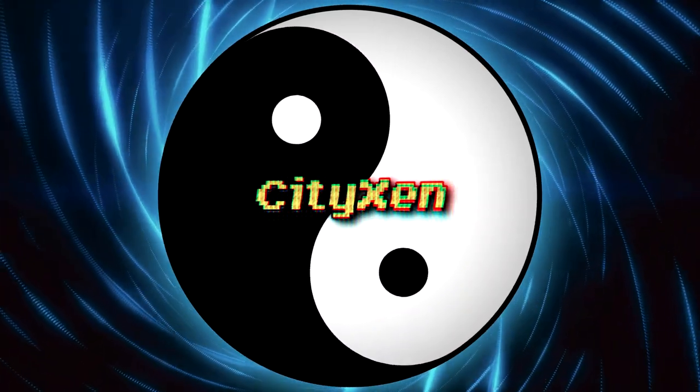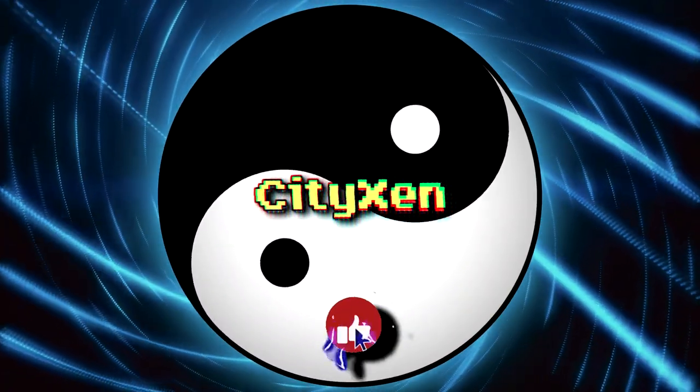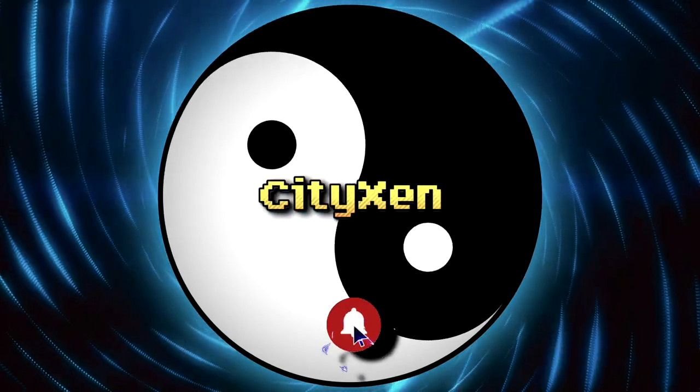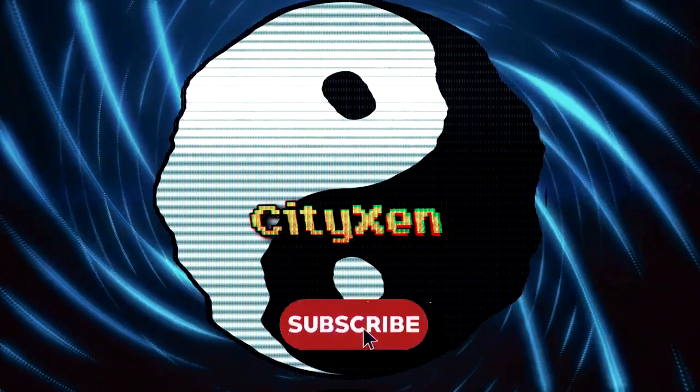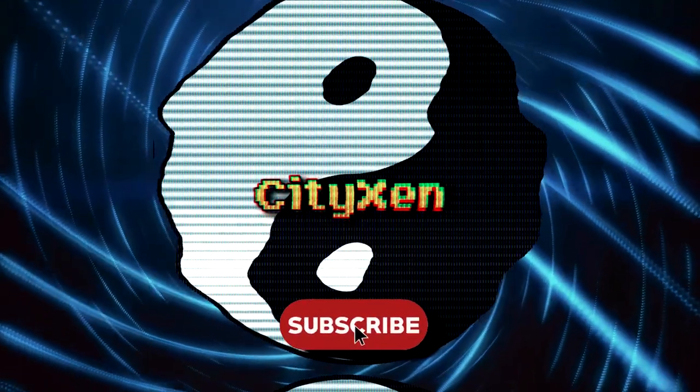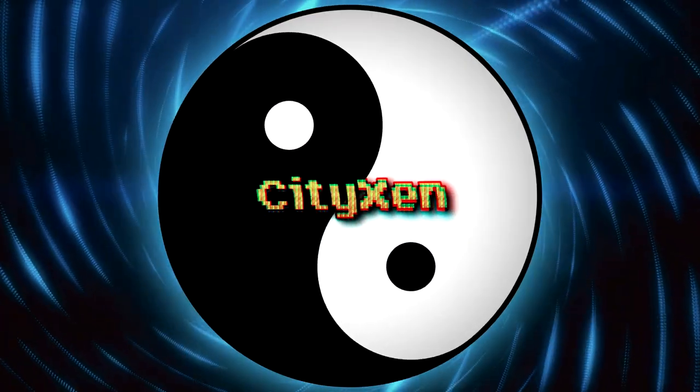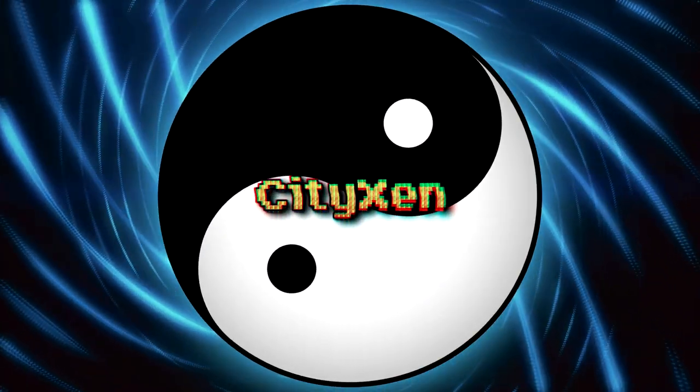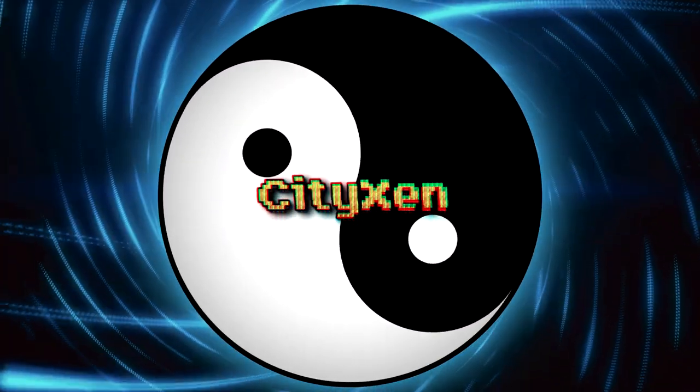CityFan. Thanks for watching. Subscribe and hit the notification bell so you won't miss any of our new programming series. And be sure to check out all the other vintage computer related videos on our channel, right here on CityZen.